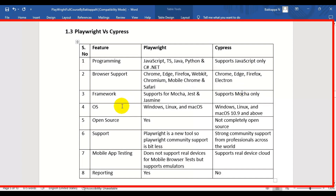The fourth difference is operating system support. In case of Playwright, we can use Windows, Linux, and Mac. In case of Cypress, it also supports Windows, Linux, and Mac, but only version 10.9 and above for Mac.